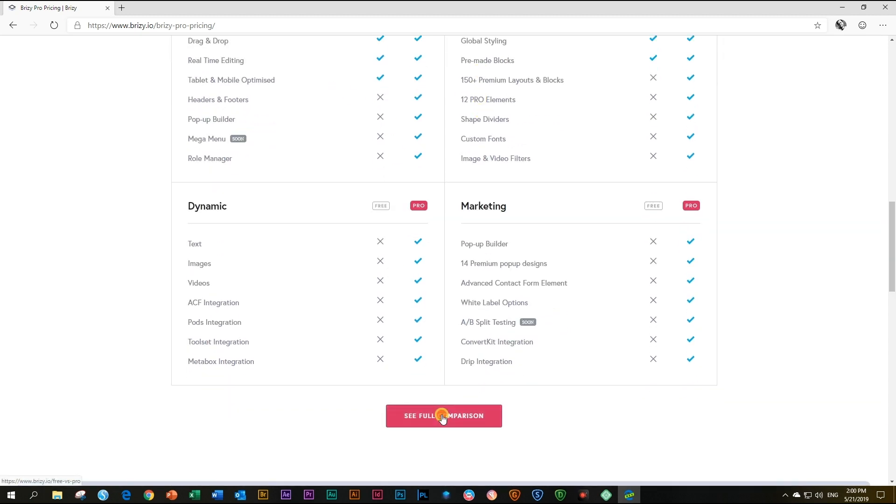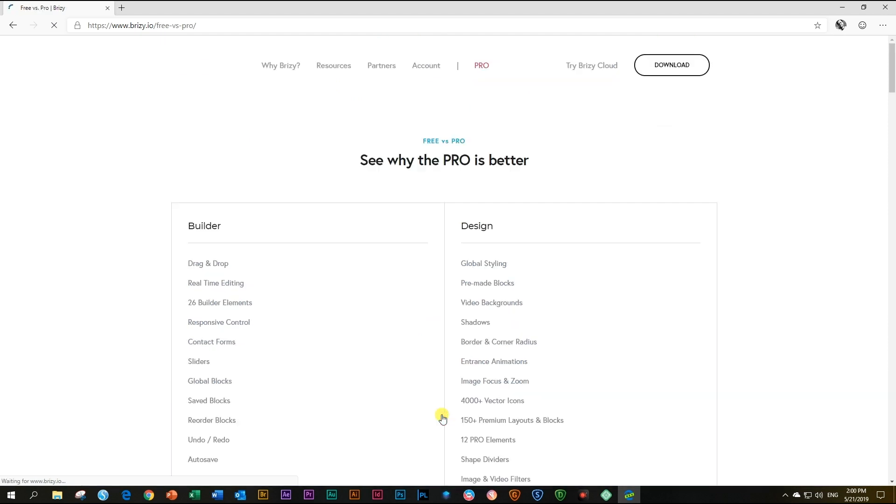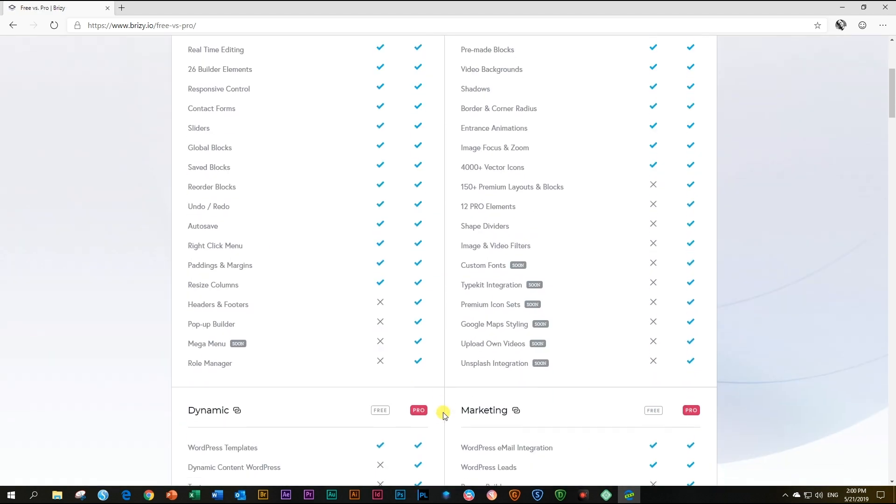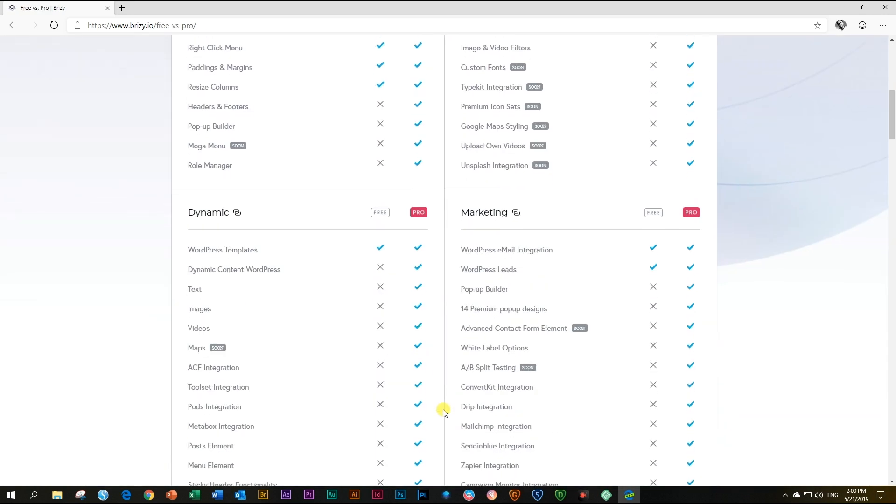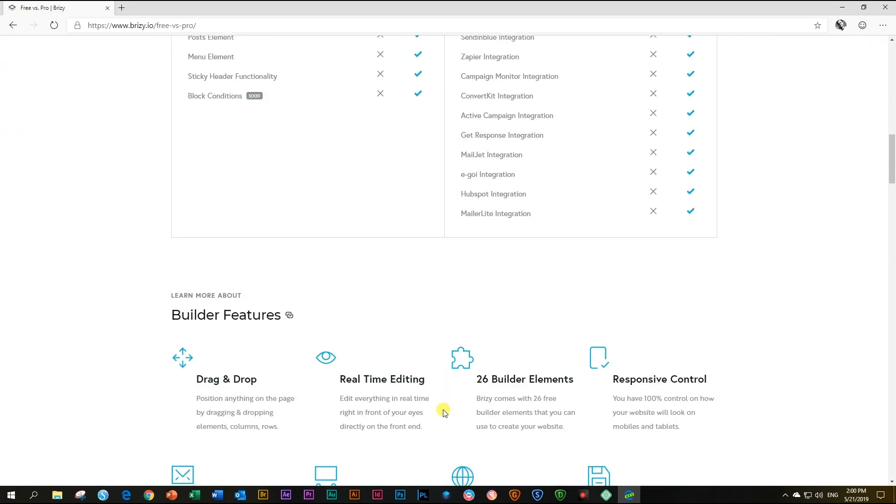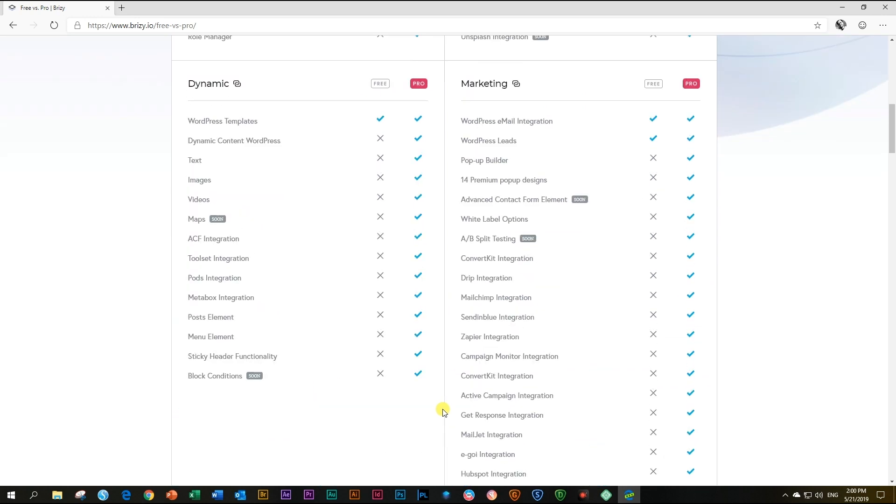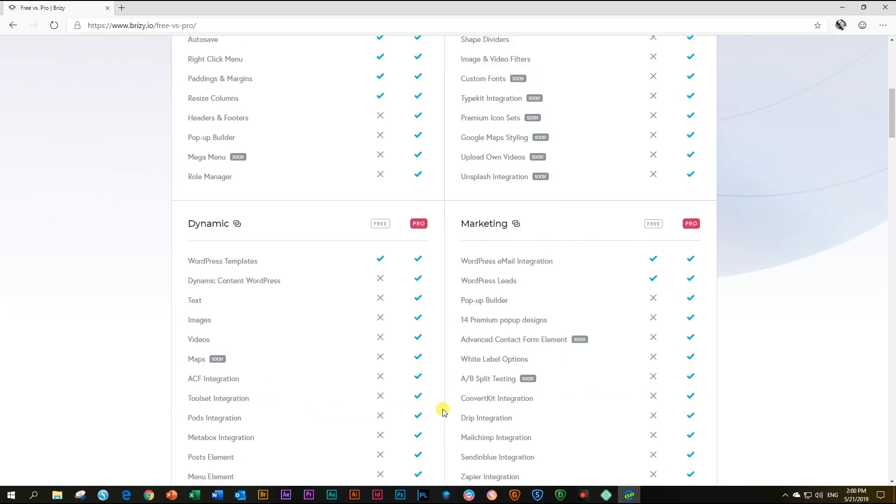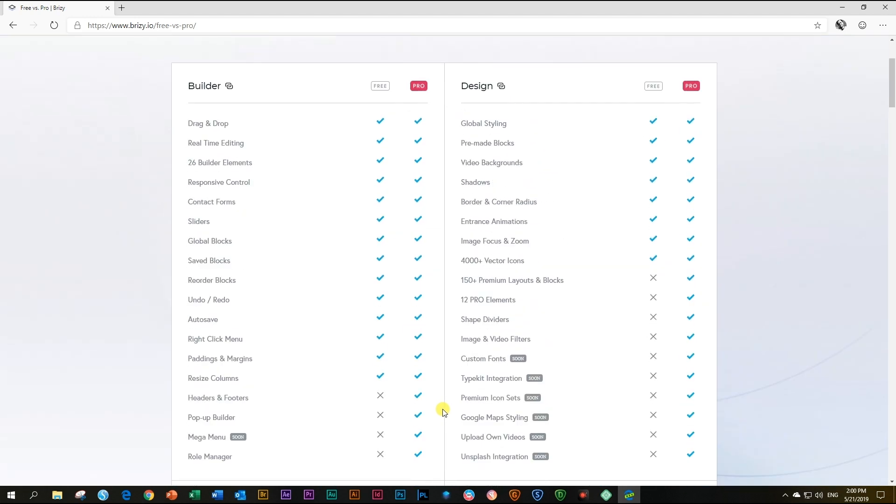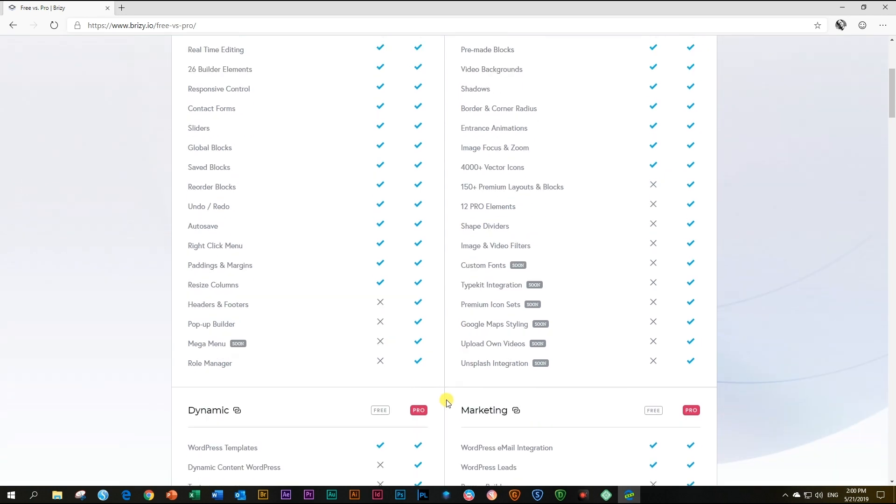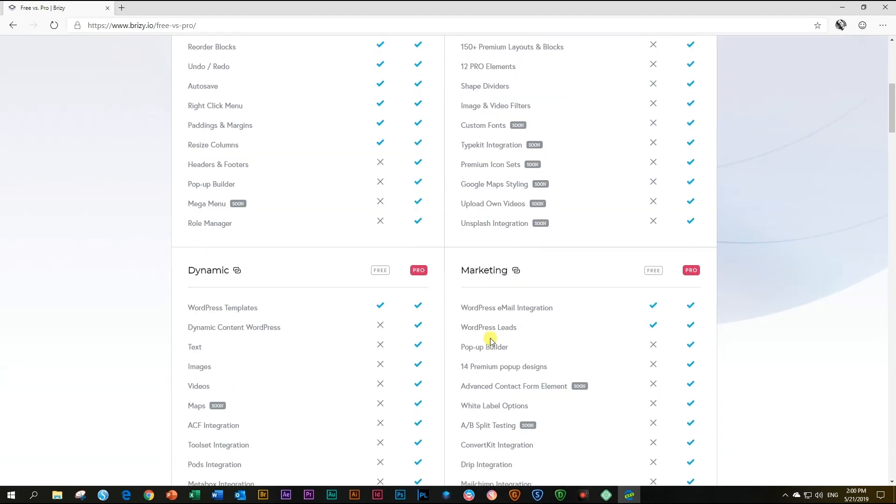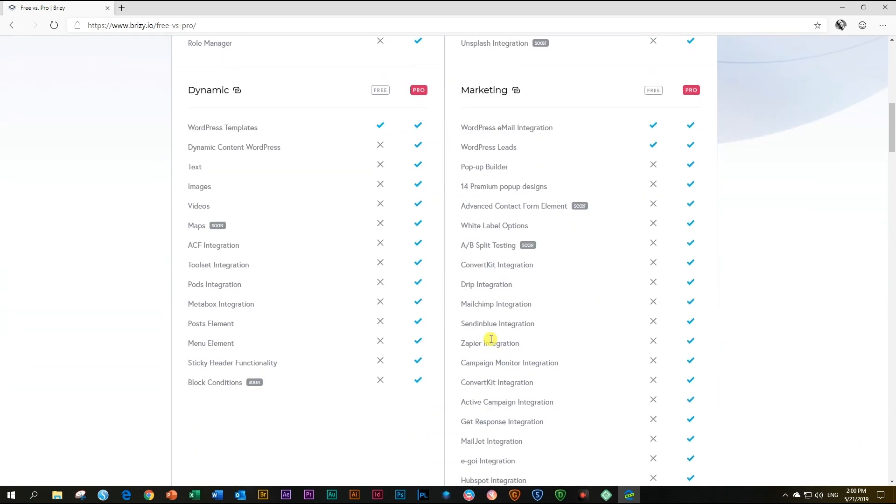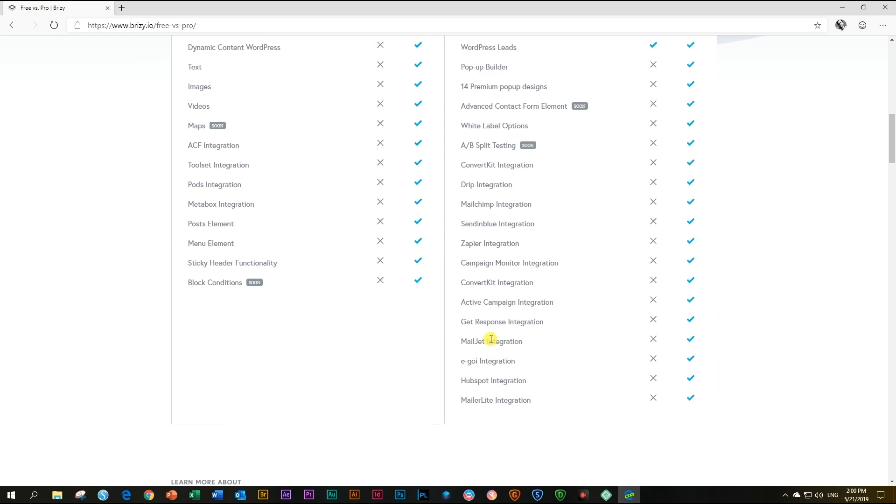These are just a few examples, but if you click on the see full comparison list, you will get a really extensive display of the current pro features compared to those of the free version. There's also a list of features that will be arriving soon to give you an idea of what is in store for Brizzy in the days ahead.